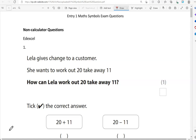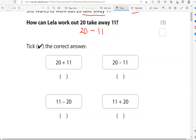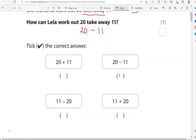Here is the first question. Leila gives change to a customer. She wants to work out 20 take away 11. We know the symbol for take away is minus. How can Leila work out 20 take away 11? So 20 take away 11 — that is this option here.